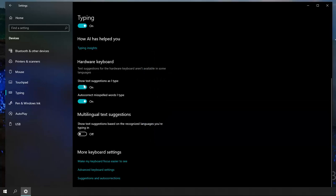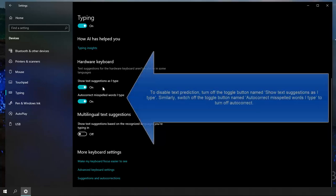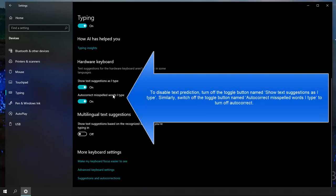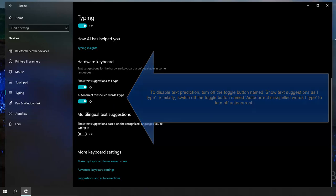Or, if you want to disable text prediction, turn off the toggle button named show text suggestions as I type. Similarly, switch off the toggle button named autocorrect misspelled words I type.